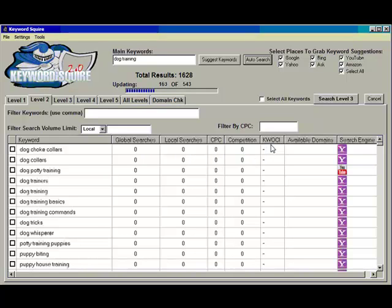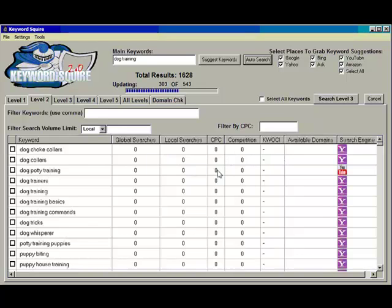Now if you can look over here, we've added KWOCI, Keyword Online Commercial Intent. So once all of this data fills in, Keyword Squire has a built-in formula that will compute online commercial intent. Now it involves most of this data and it's a fairly complicated formula. So instead of displaying a number like some of the other keyword tools do where you're not really sure what that number means, if it's good or bad, we've just put high, medium, and low to kind of take the guesswork out on your part.